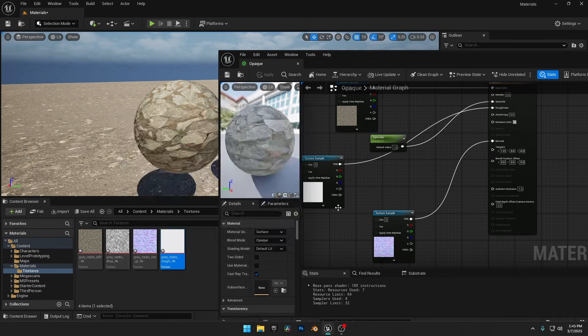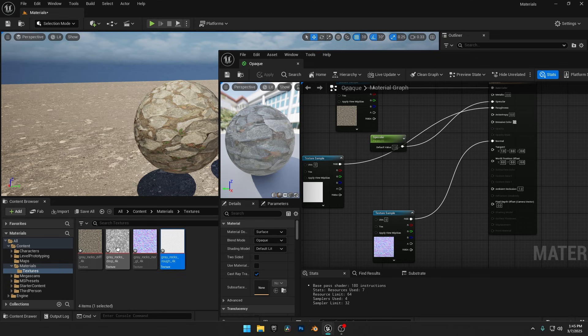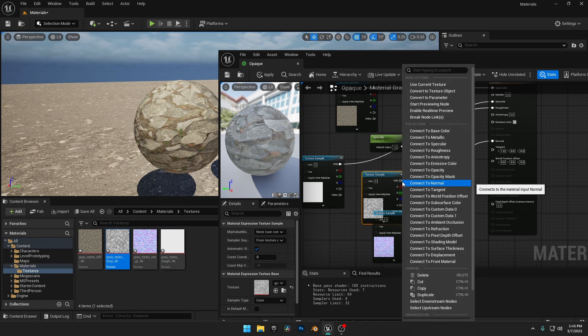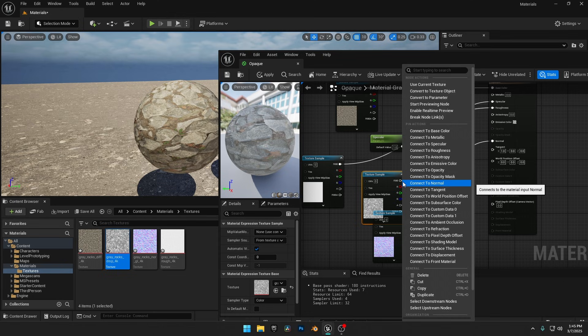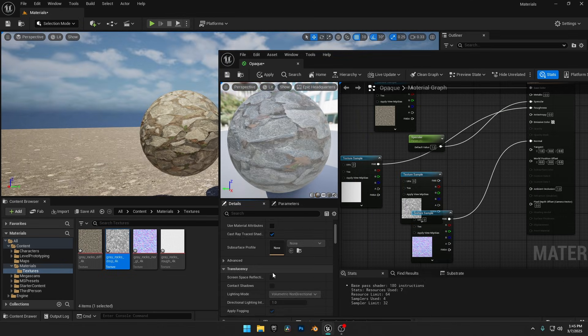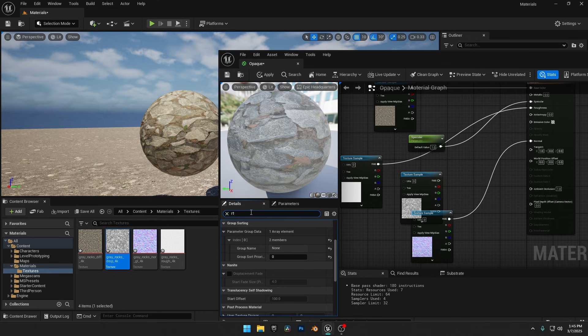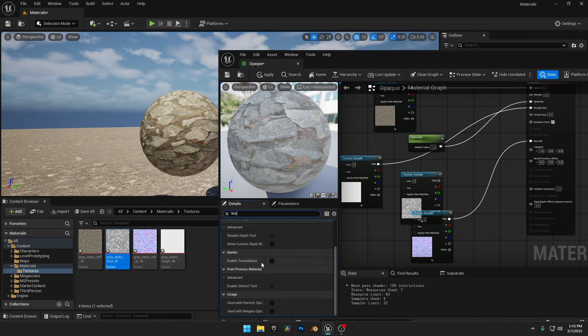Drag the Displacement Map into the Graph Editor, right-click on it, and try to connect it. You'll notice there's no Displacement input available. To enable it, go to the Details panel on the left, search for Tessellation, and under the Nanite section, check Enable Tessellation.